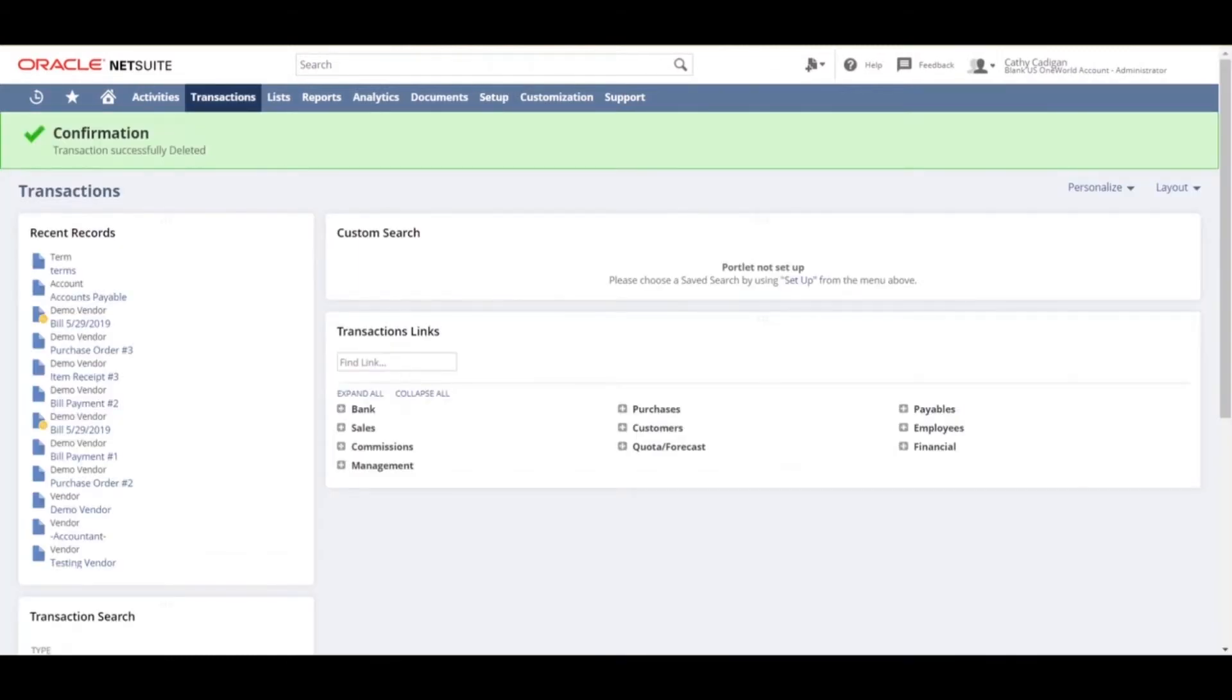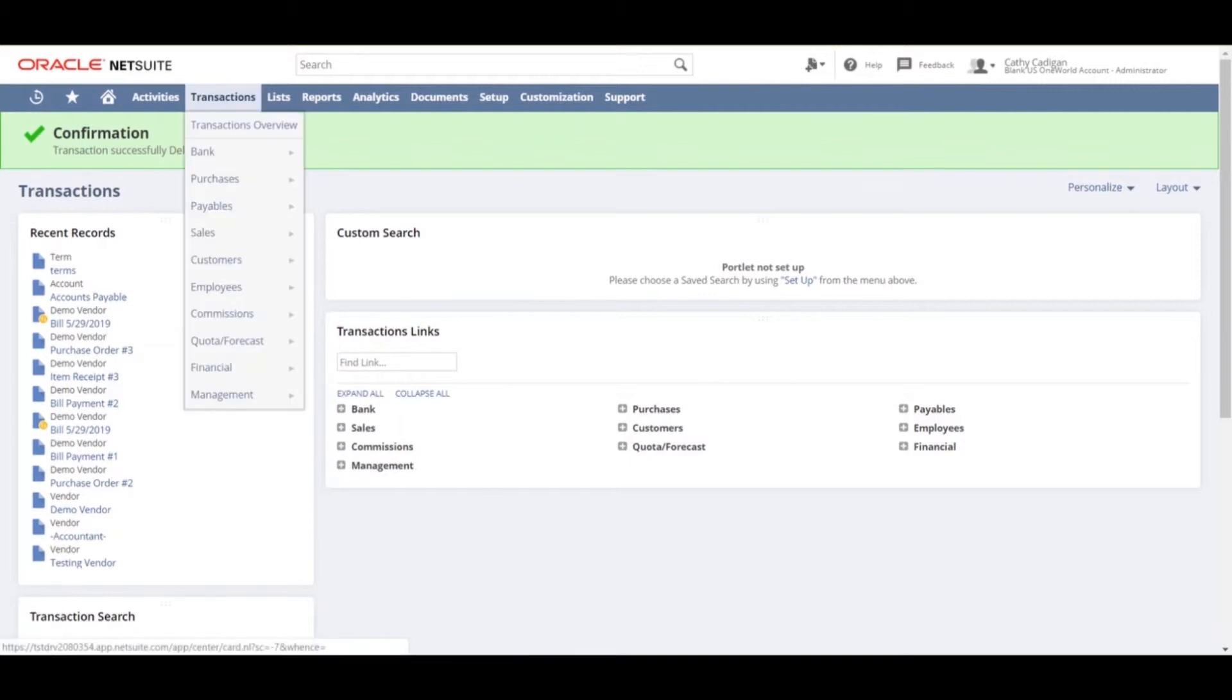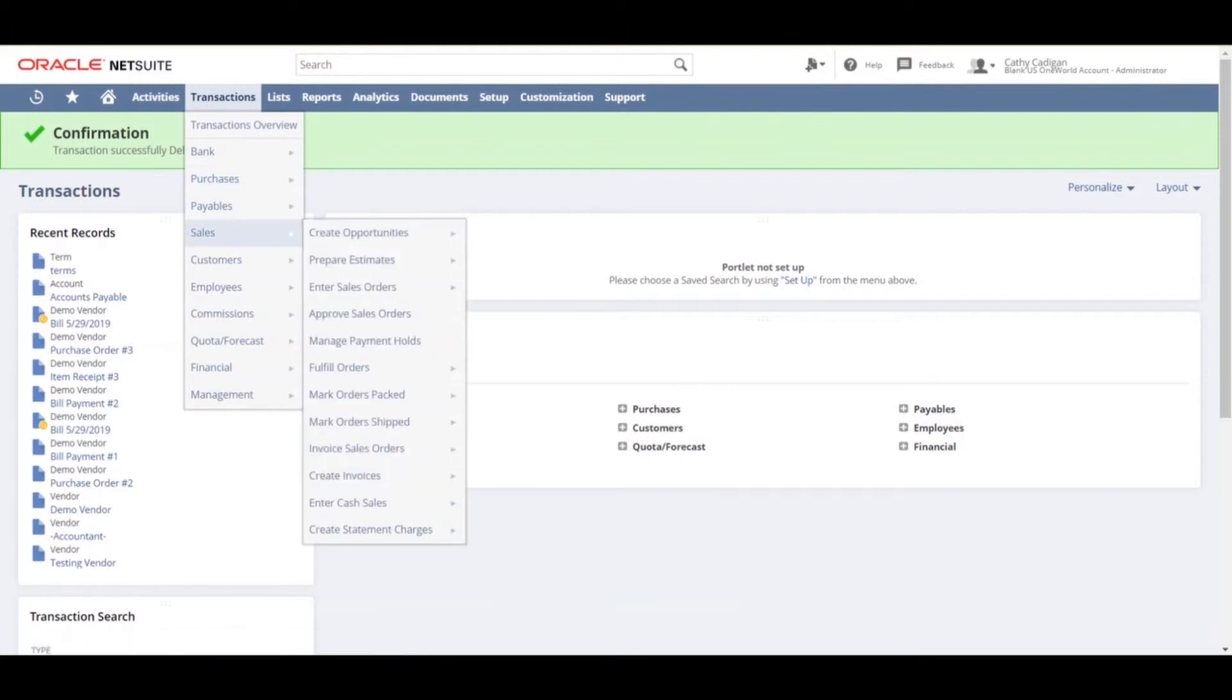After you have created your installment terms, you can add the terms to an existing vendor bill or add terms when creating the invoice. We will create an invoice. Go to transactions, sales, create invoice.